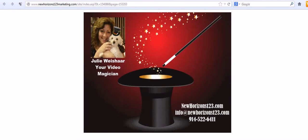Hi, this is Julie from New Horizons 123 and your own marketing system. We're a small business and video marketing consulting company and we also work with automated marketing systems for all businesses.